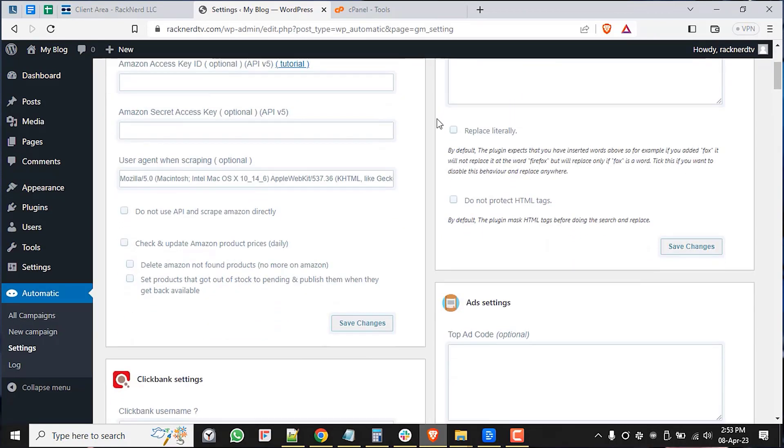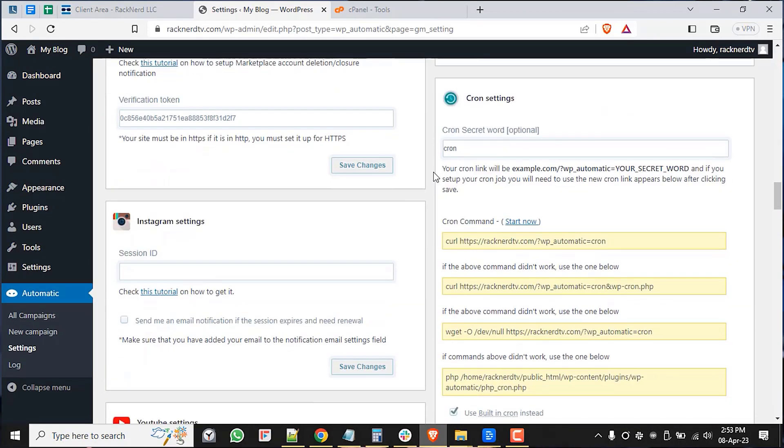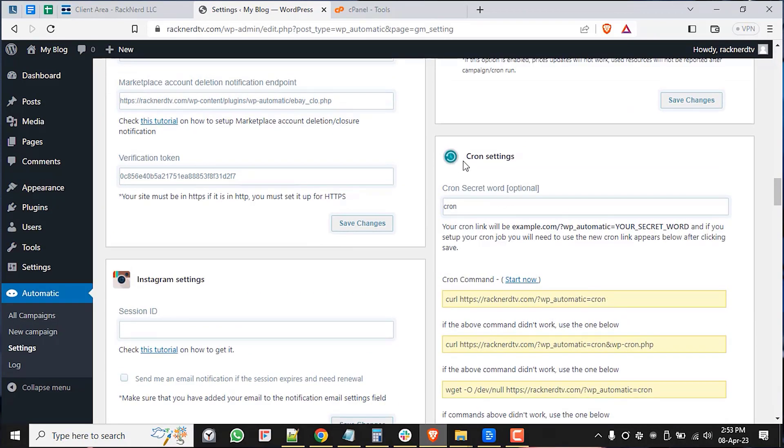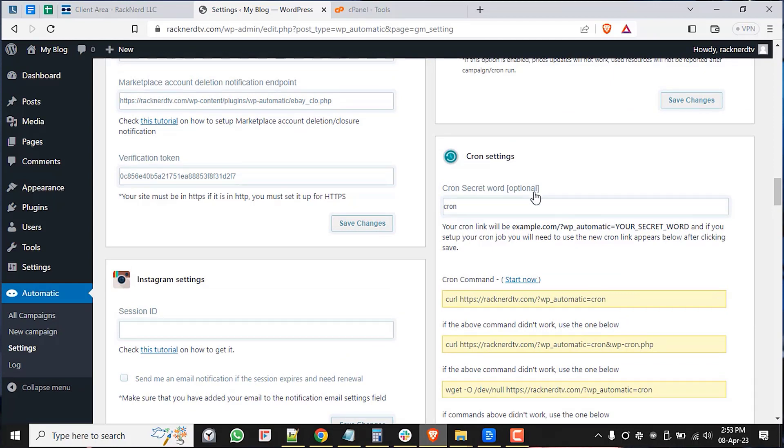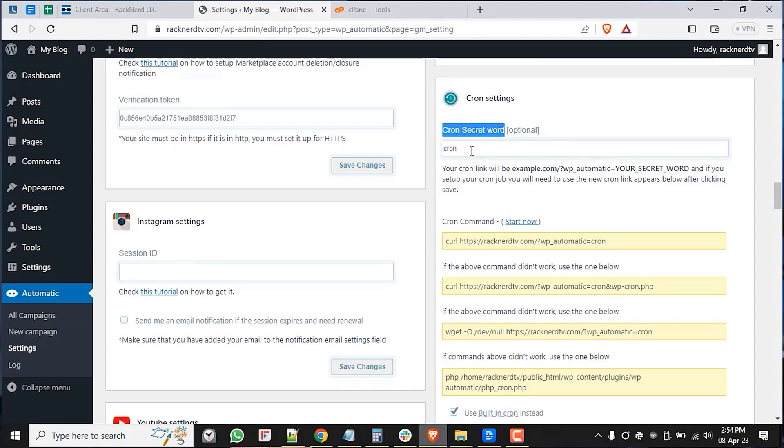Here, as you can see, we have some options to take care of. First, there's an optional cron secret word. This is just a word that you can add to the end of your cron link to add security. If you decide to use a secret word, make sure to remember it because you'll need it later.